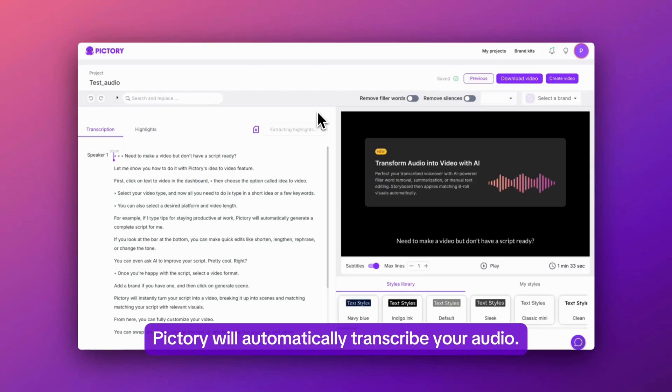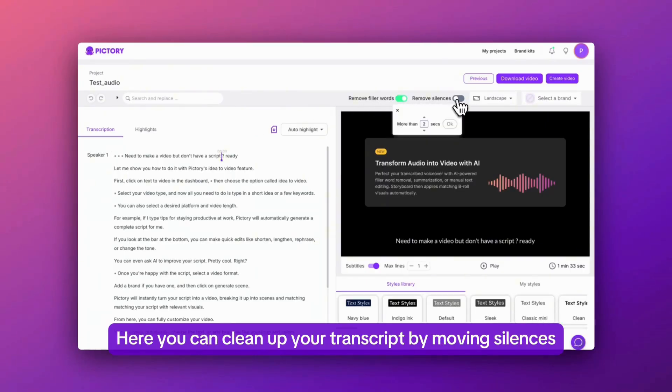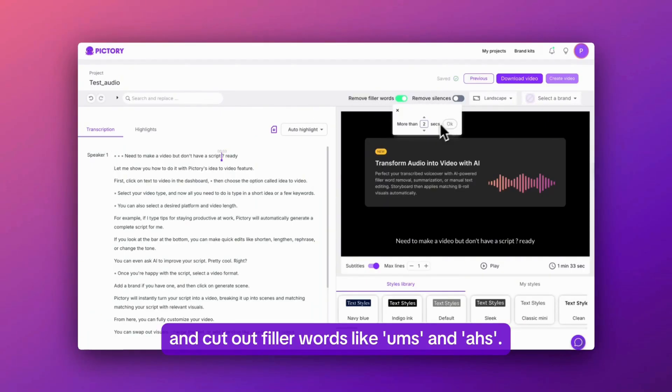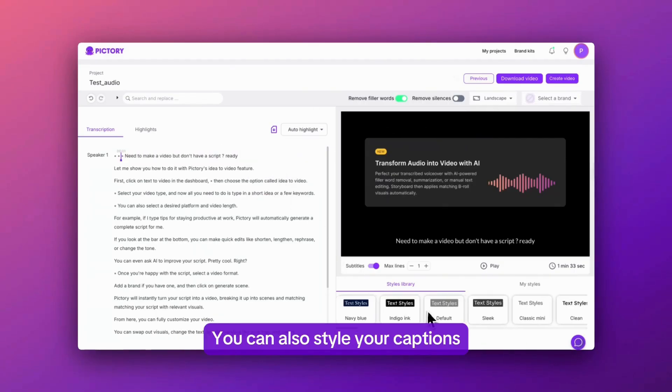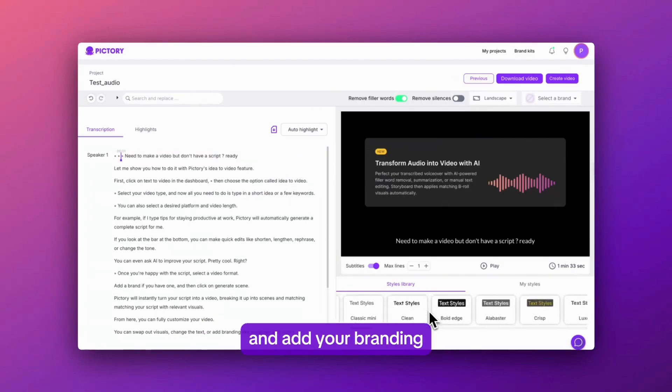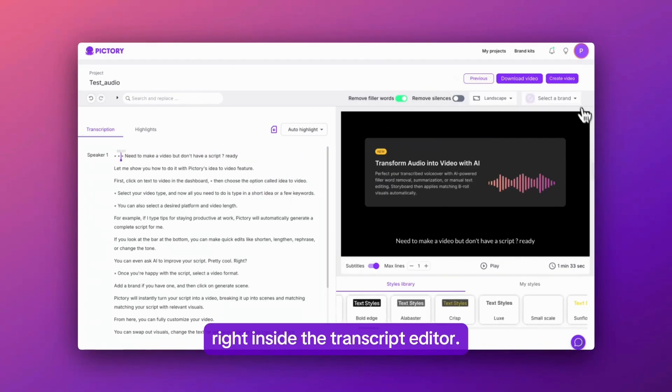Once uploaded, Pictory will automatically transcribe your audio. Here you can clean up your transcript by removing silences and cut out filler words like ums and ahs. You can also style your captions and add your branding right inside the transcript editor.